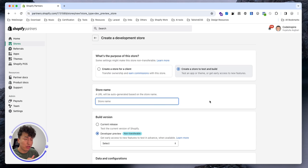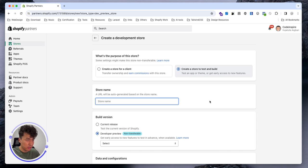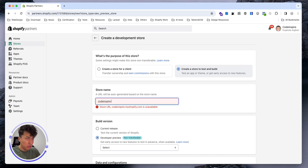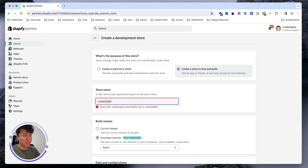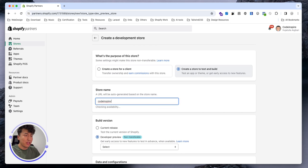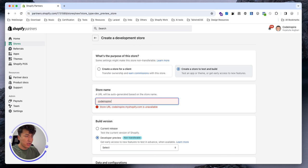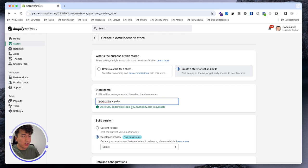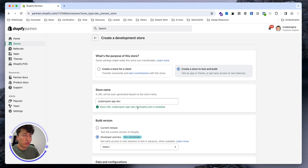For now let's give it a name. I haven't thought of any name, so let's create code-inspire. Code-inspire is available. In here it's not available. Code-inspire-app-dev - if I give it a space, it's going to create a unique domain for me with a Shopify extension on it, not myshopify.com.